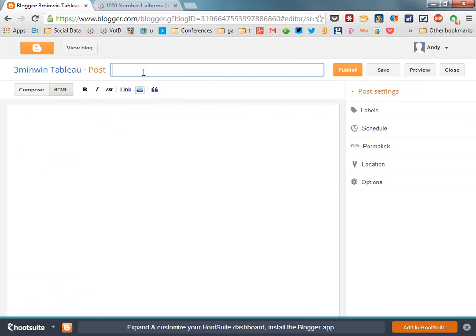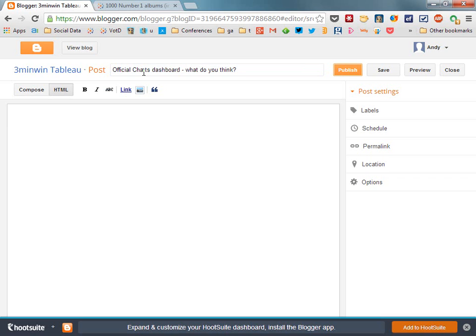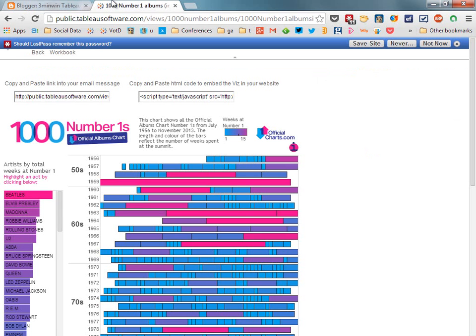And let's give this post a title, official charts dashboard, what do you think, maybe I want people to start giving me feedback on my posts. Please give, as you can see I can type pretty badly.